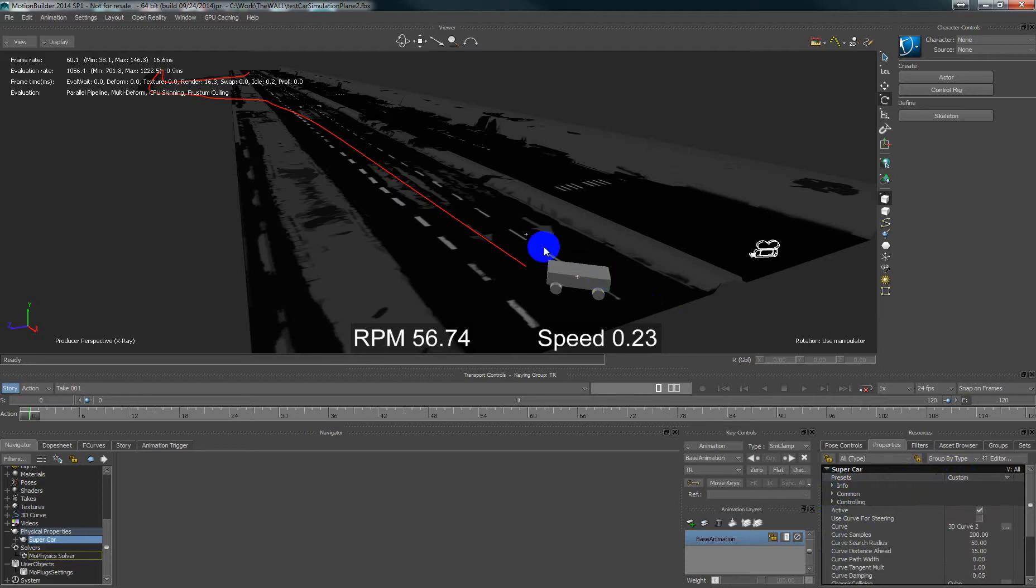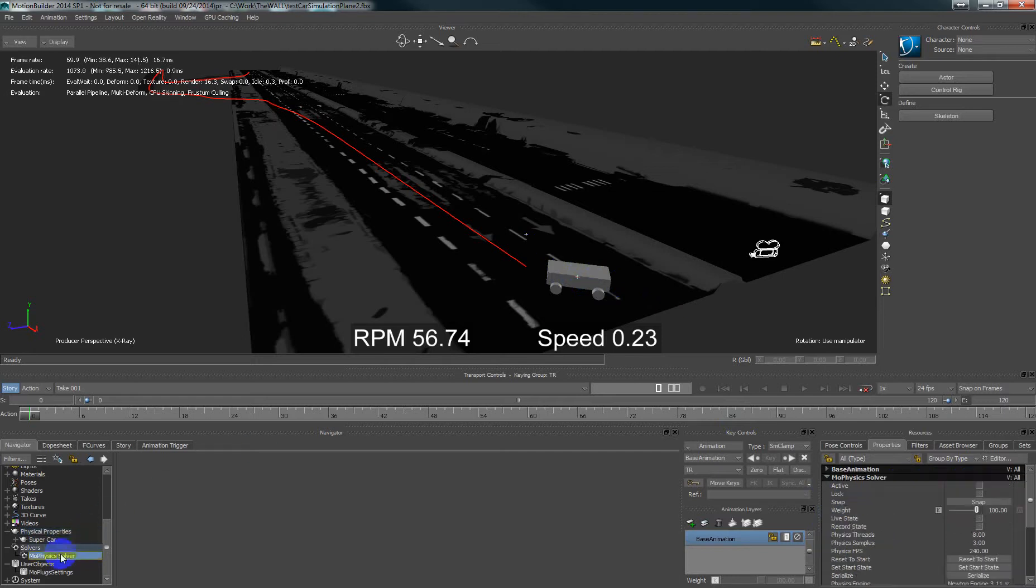After we set up our geometry and the physical property we can try our simulation.